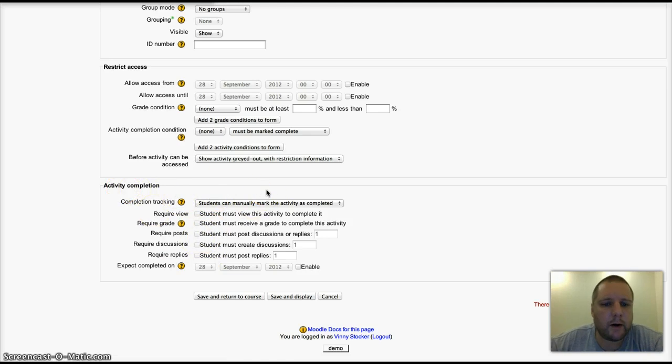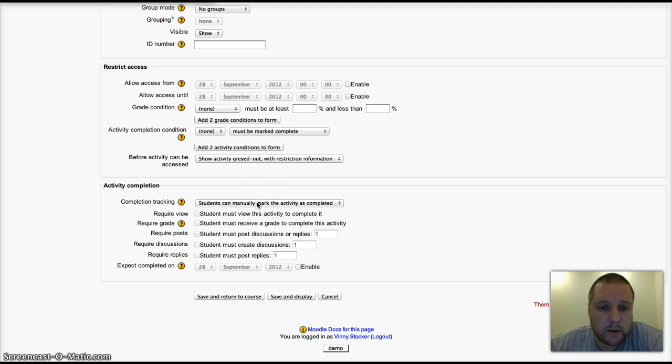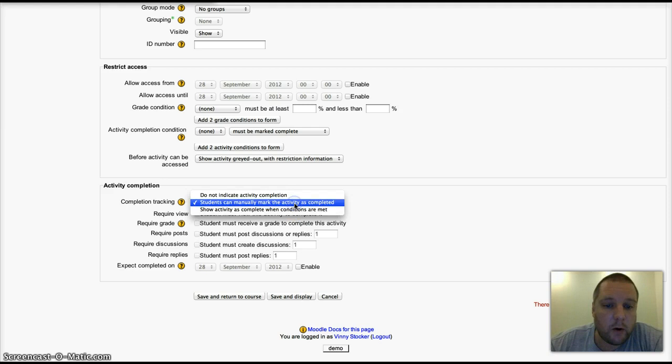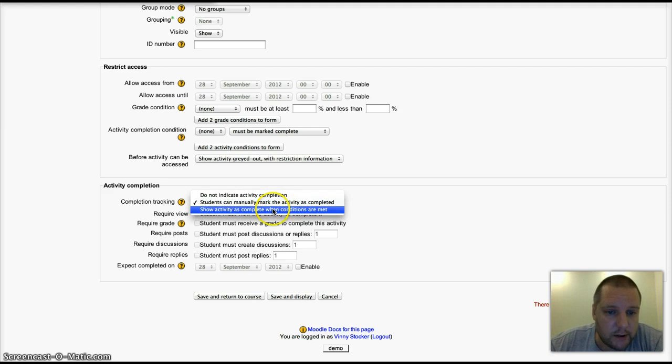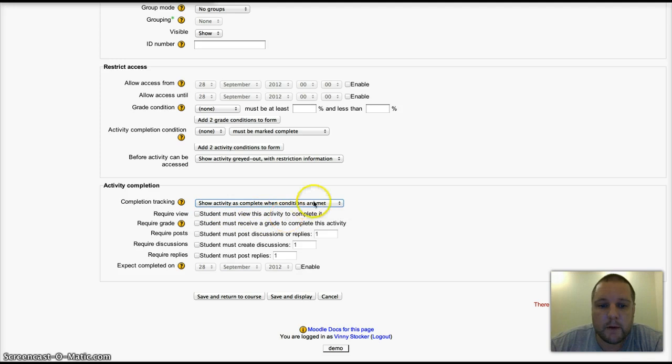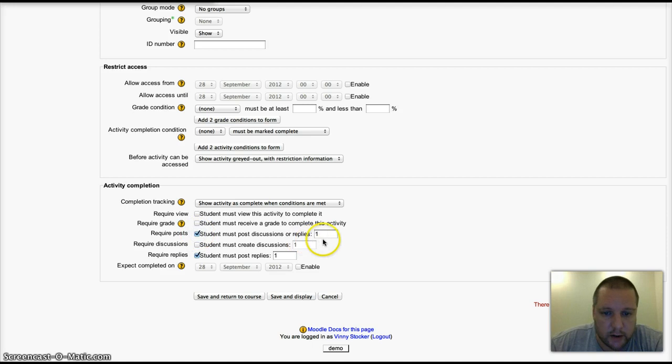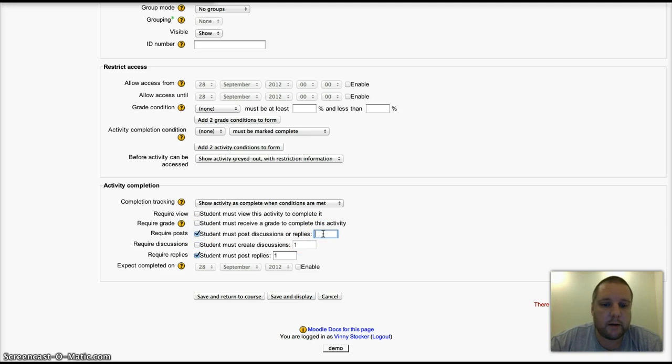Activity completion: again, this needs to be enabled by your site administrator. You can have students mark the activity complete if they've completed it, or which is really interesting, you can choose to have the activity marked as complete if certain conditions are met. Let me check some of these settings.